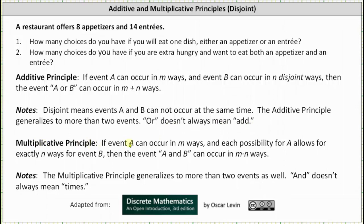And now for the multiplicative principle: if event A can occur in M ways and each possibility of A allows for exactly N ways for event B to occur, then the event A and B can occur in M times N ways. The multiplicative principle also generalizes to more than two events, and it's important to remember the word 'and' does not always mean multiplication or times.